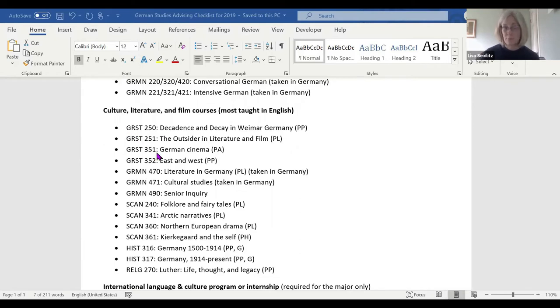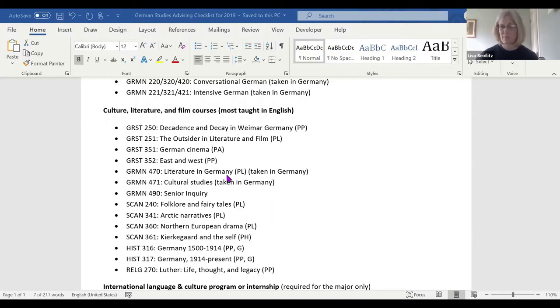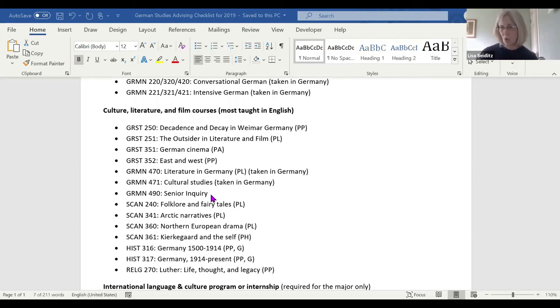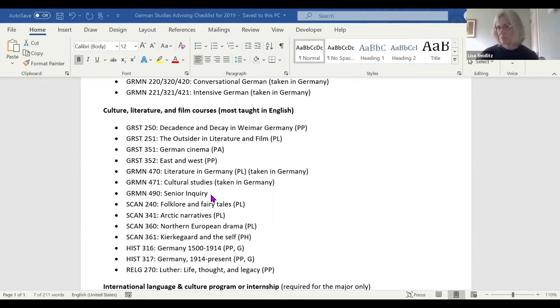Those are all courses that I personally teach. These next two are course numbers that allow us to transfer in credit taken overseas. If you take a literature class in Germany or any sort of cultural class, we have a class number for that. Senior inquiry is not technically required for the German major. It is required at the college level, but most of our students are double majors in German, so most of them do their senior inquiry in whatever their other major is.